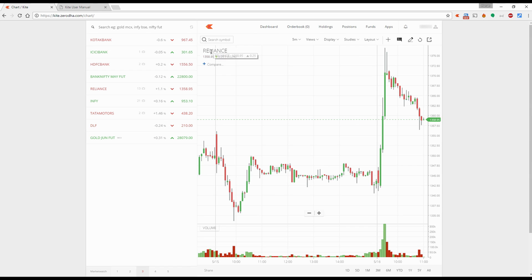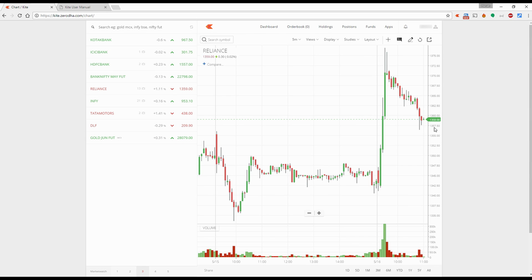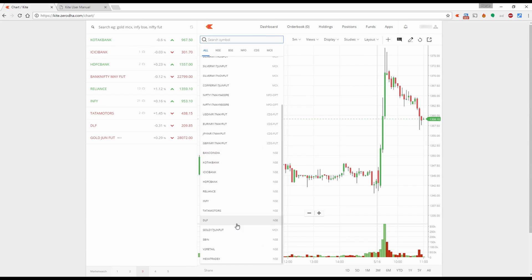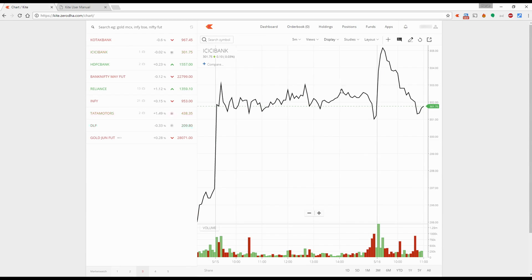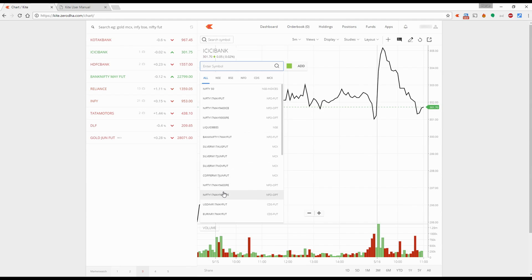On top, you have the name of the script followed by the current market price followed by the percentage change from the previous candle. If you want the percentage change from the previous day, you'll have to look at your market watch. Just below that, you have the compare option where you can compare stocks. For example, I have ICICI Bank loaded and I want to compare it with HDFC Bank. First, I'll go to display and make this a line chart for convenience.